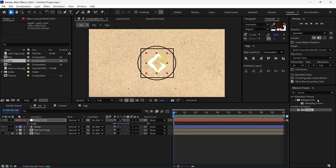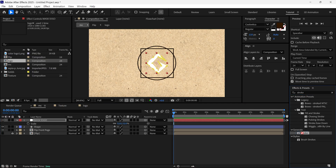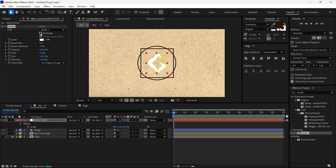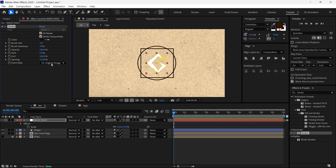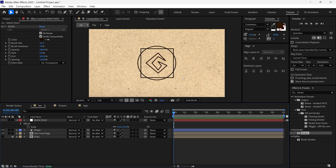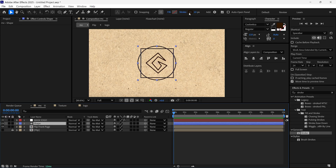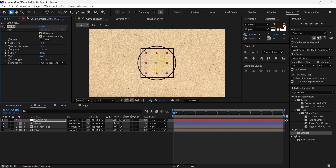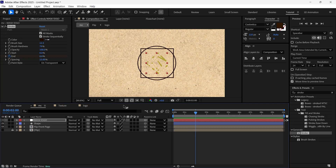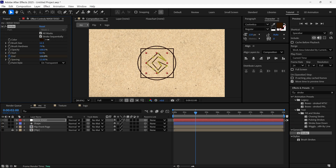Then I go to the effect and preset panel, search for the stroke effect, and add it to this layer. I turn on all mask visibilities and change the color to something dark brown. I copy the hex code, change the paint style to transparent, and increase the brush size to match the other shape stroke. I select the shape layer and change its color. Then I select the mask logo layer, change the end value to zero and add a keyframe, go to the two-second mark, and change the end value to 100 percent so it animates.